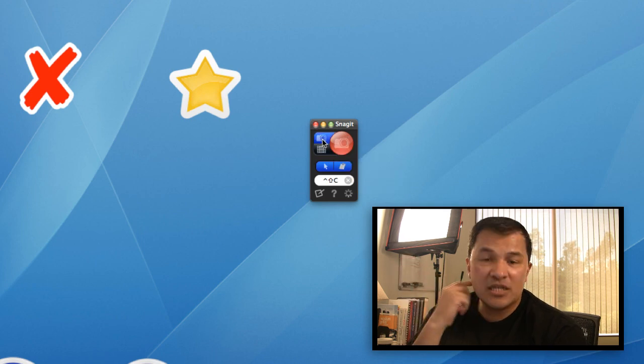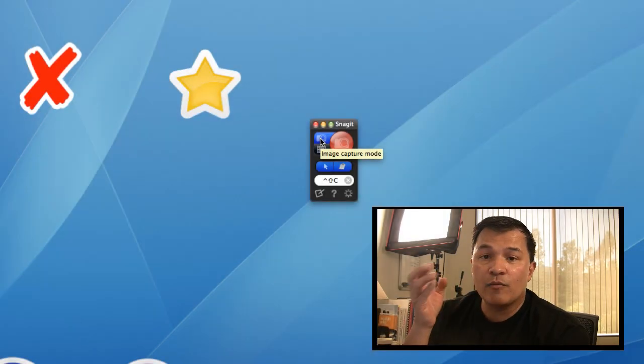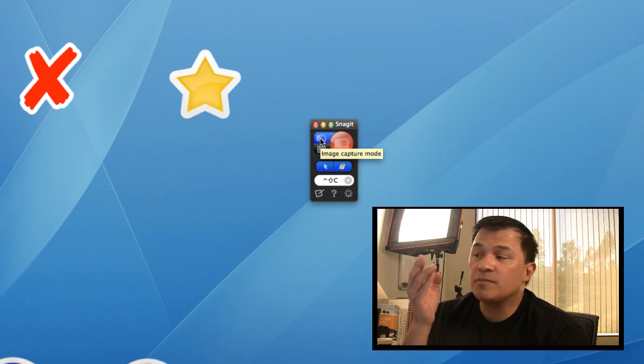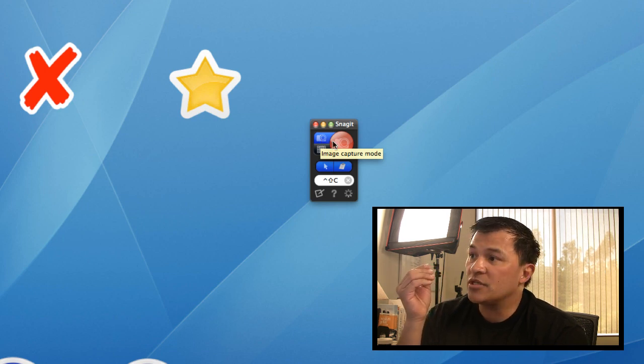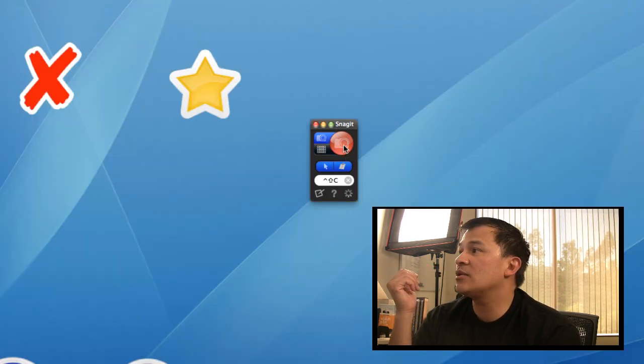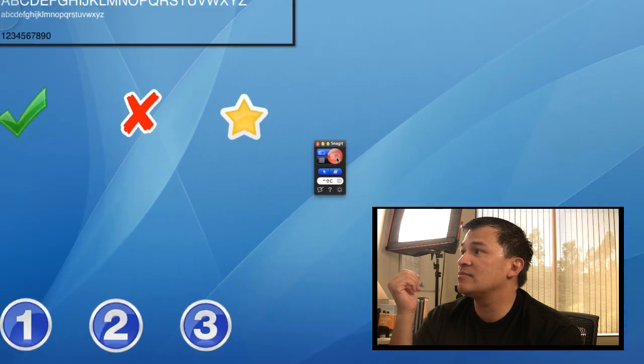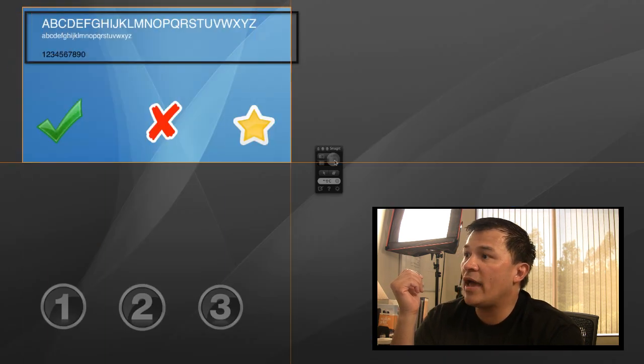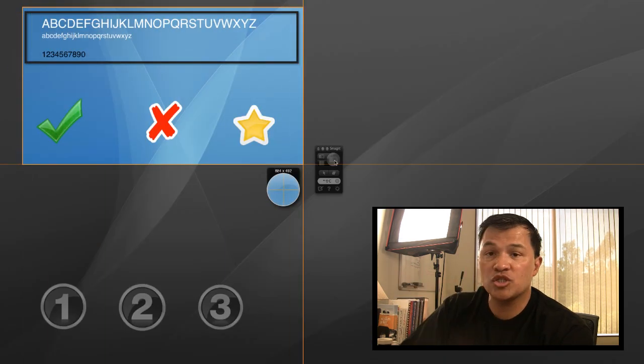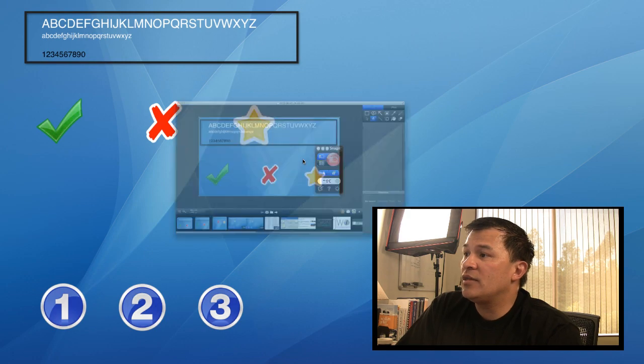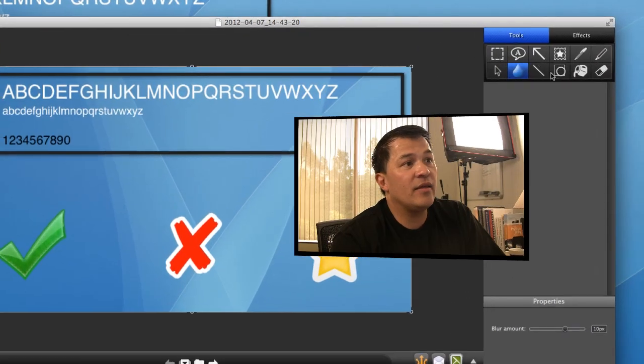Traditionally, up until version two, all you really had with Snagit was just being able to do an image screen capture, such that when you click this little record button, you can then take some segment of your screen, click and drag, and then whatever is within that little square, you then capture that and it goes in a video editor.